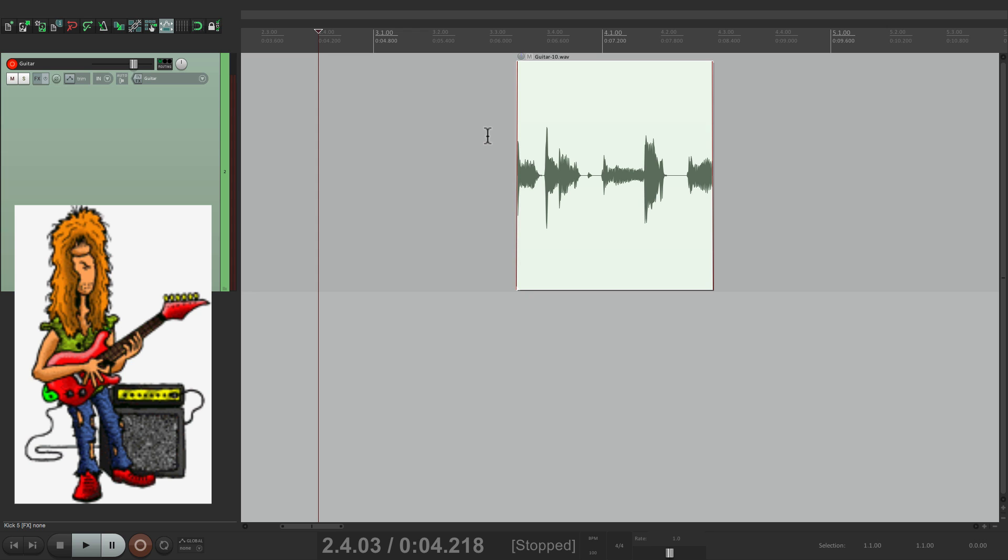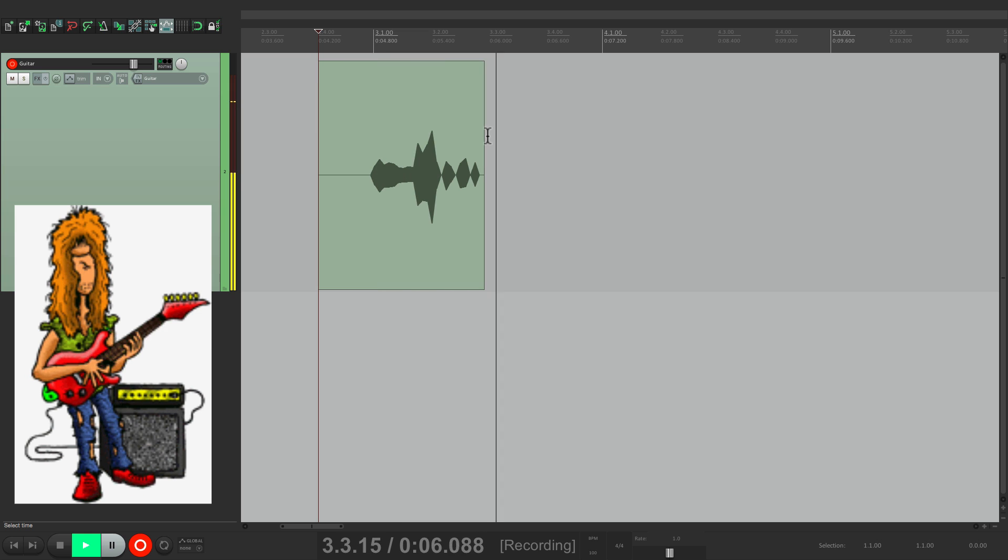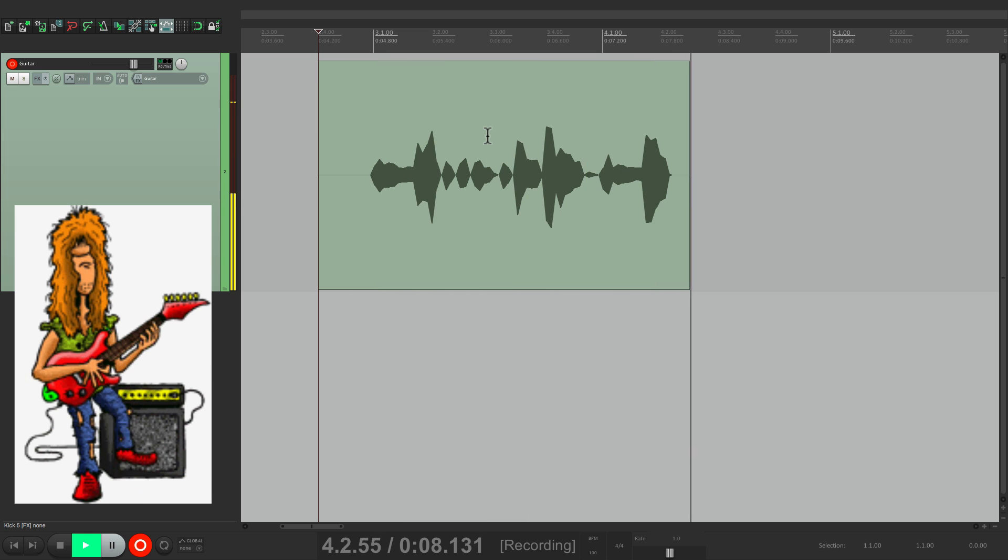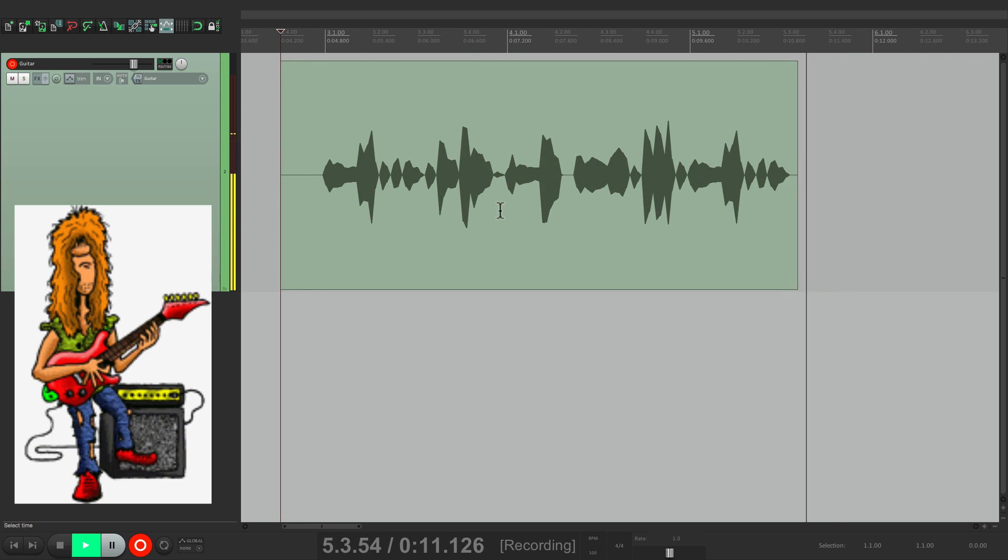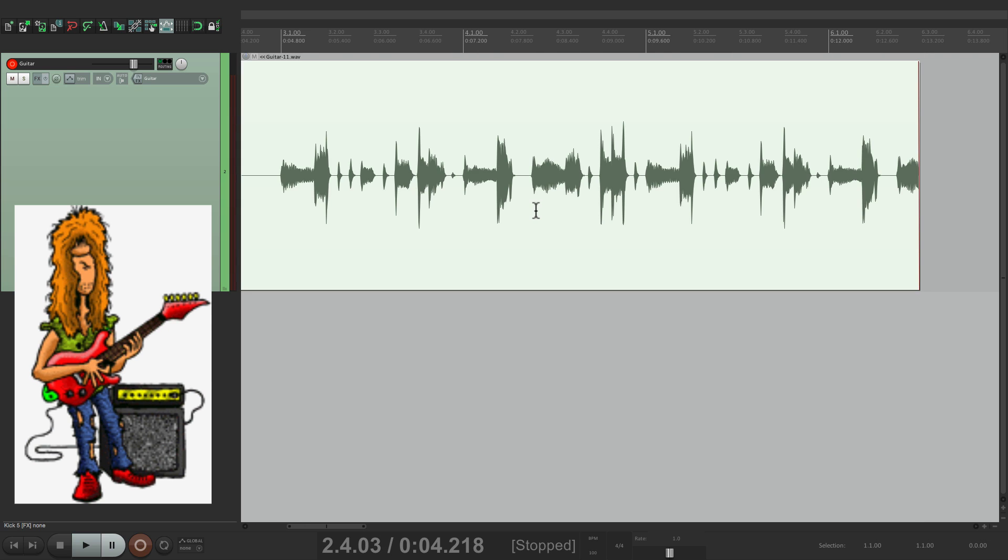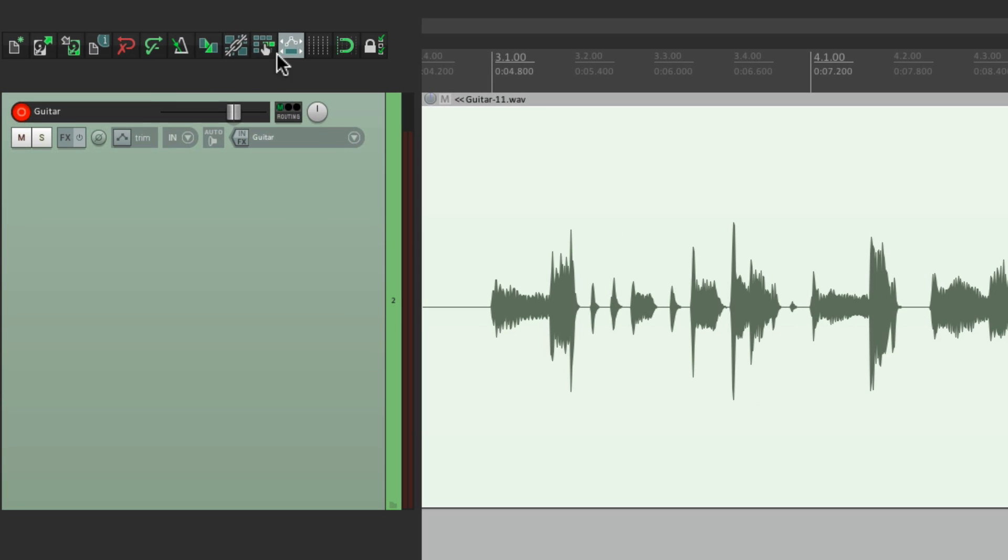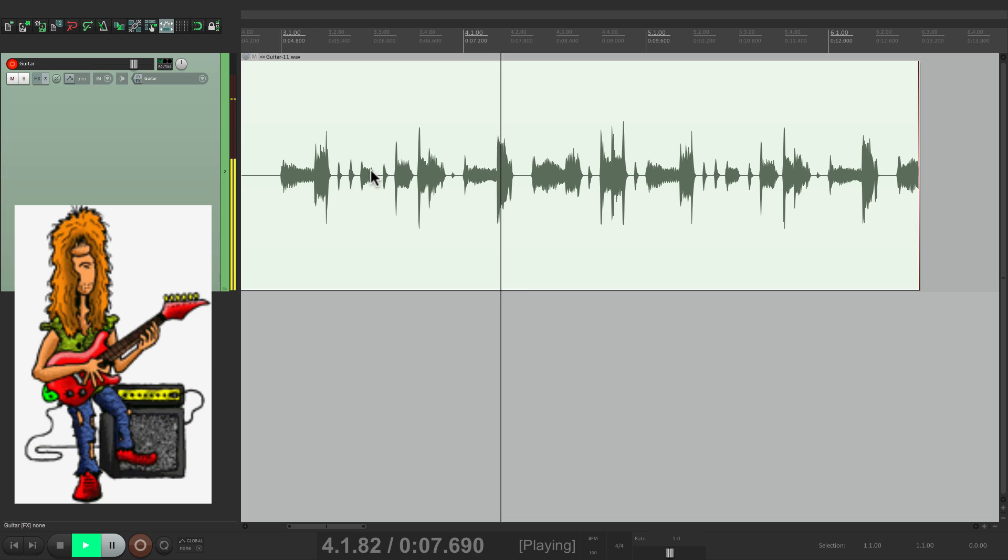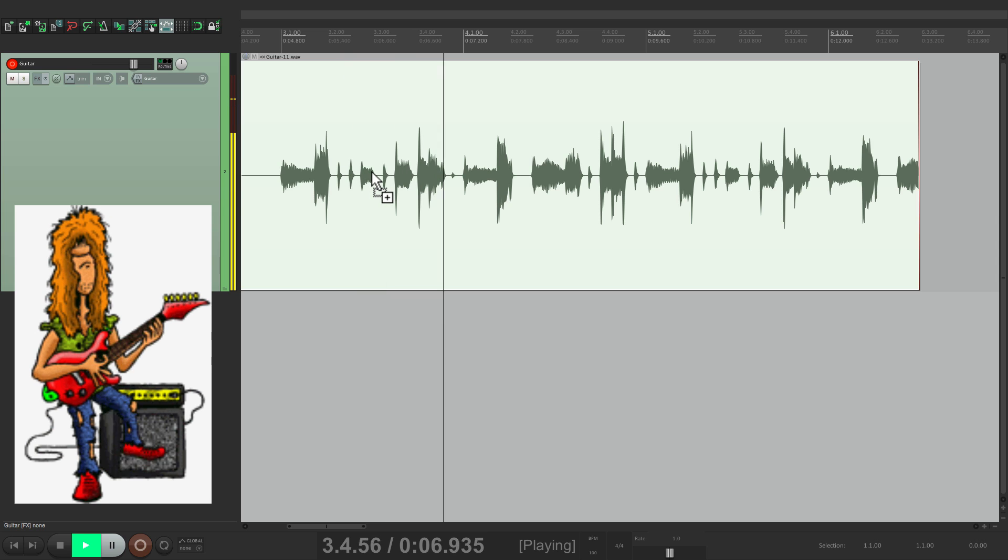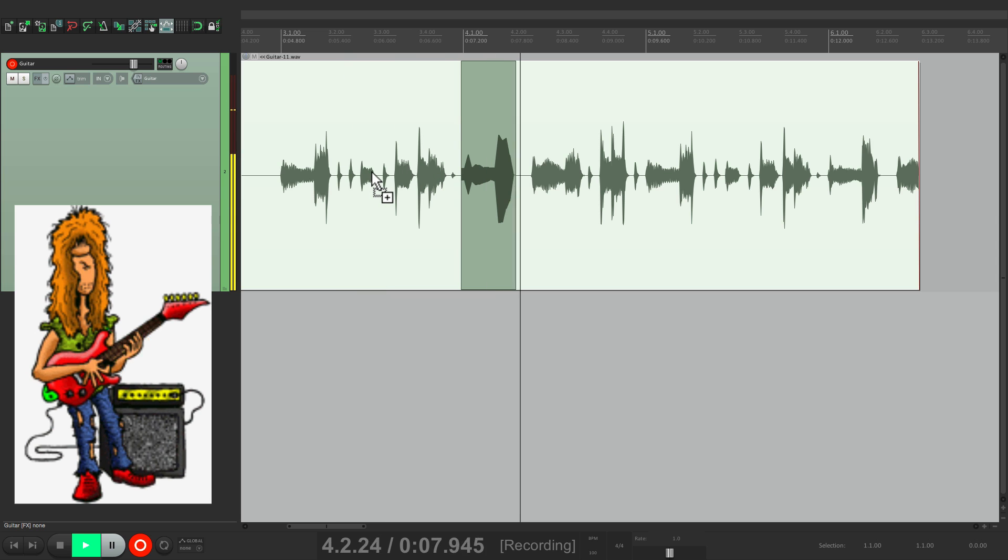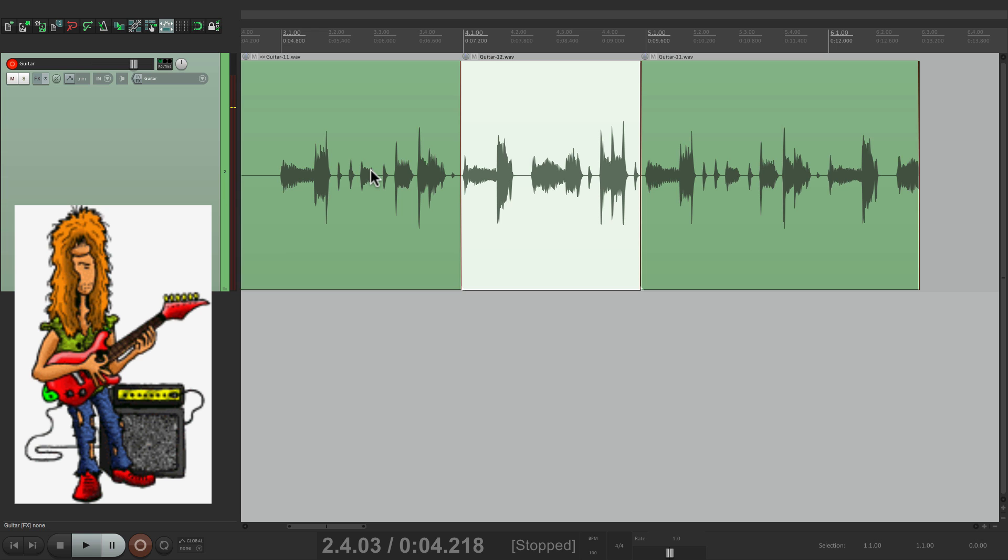And let me show you why that's useful. Let's say we recorded a part and we wanted to punch in after the fact. Let's record a bit. Now let's say we want to redo from bar four to bar five. We want to punch that in. If we switch this to monitoring on but not auto mode, we're going to hear our guitar as we're ready for the punch. So we're going to hear two guitars.